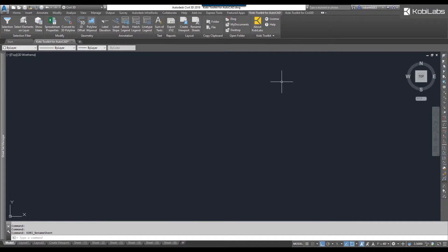So to use this command we're going to come up here to the Coby Toolkit for AutoCAD ribbon. We come over here to the layout panel and we're going to select rename sheets.